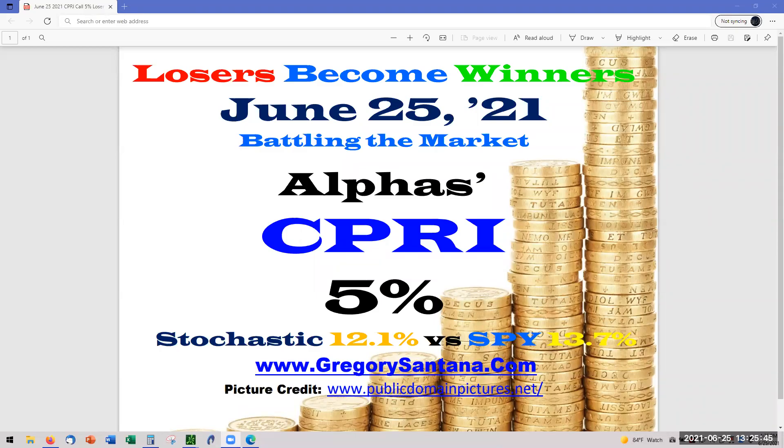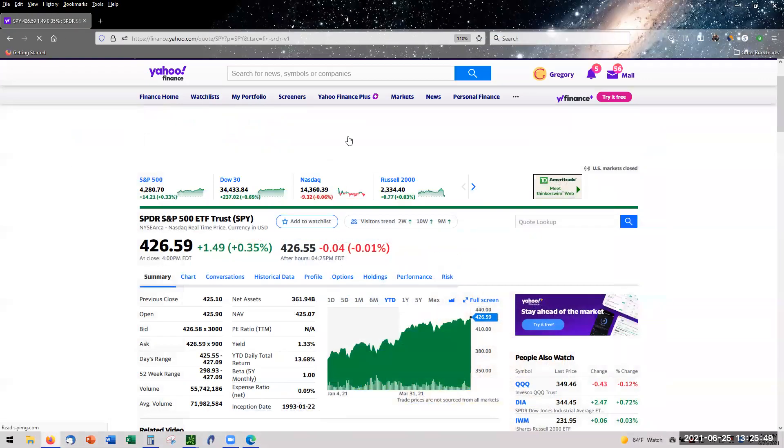Hello, welcome to June 25th. Alpha's Capri is at 5%. Yes, we got some positive on the board.